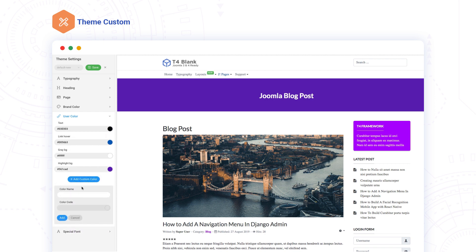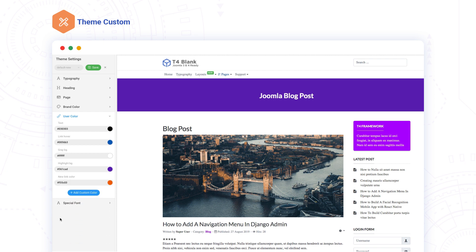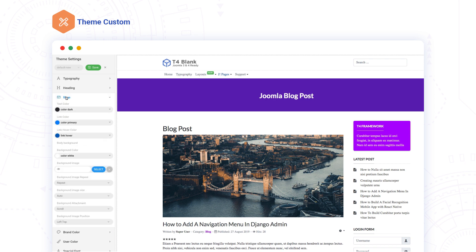Besides the default color variables built into T4, you can create your own color system where you can give any color any name you want. The colors are then available to customize your theme, color palettes, and more.